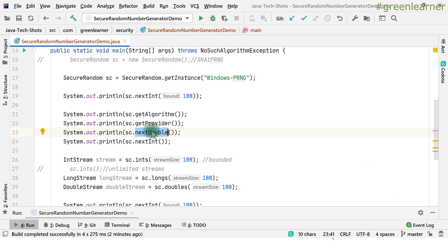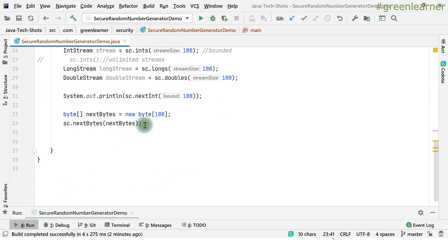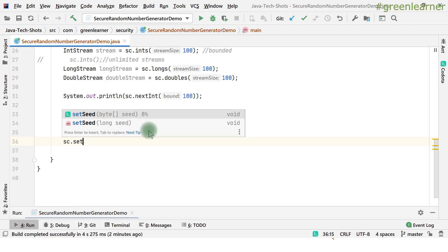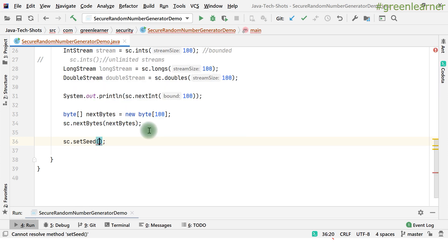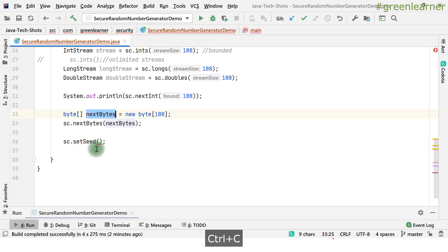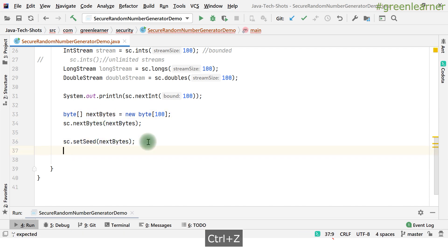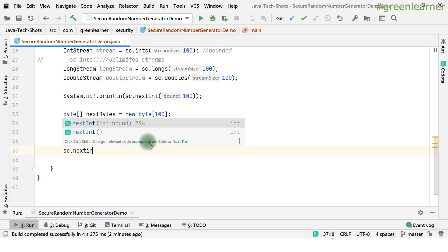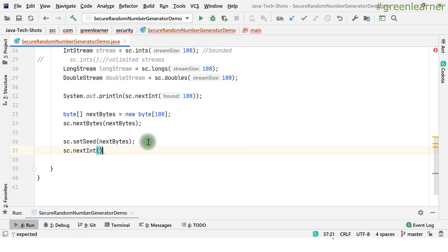By default, the seed is generated by the system, but if you want to provide the seed value yourself, you can. There is a setSeed method you can use. You can pass any value — for example, a byte array as a seed. Then going forward, any nextInt or other number generated will make use of that seed.